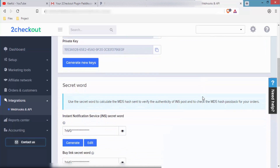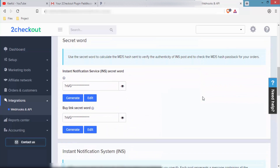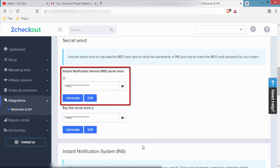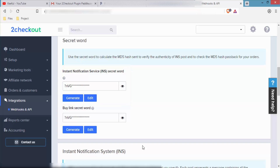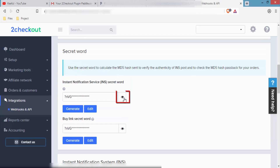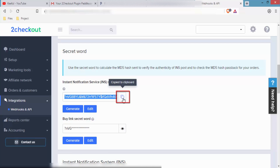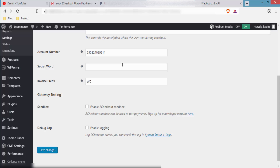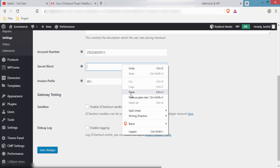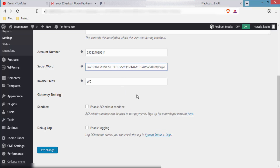For the secret order, go back to the 2Checkout dashboard and scroll down. You will see the Instant Notification Service secret order. Click the eye icon to reveal it, then click the copy button to copy it to clipboard. Go back to WooCommerce settings, paste it under Secret Order, and click Save Changes.